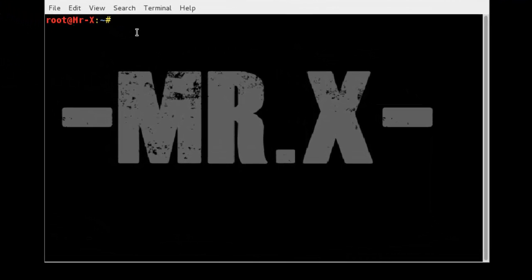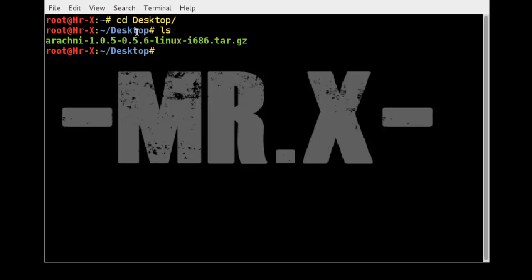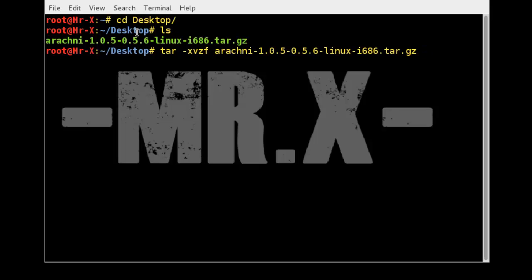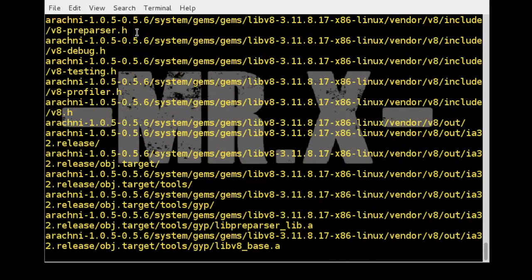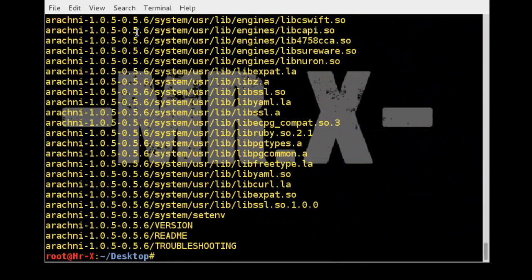So we just extract that file. Go to desktop, list the files, and we use tar -xvzf and the Arachni tar file name and press enter. Our extracting process is done.